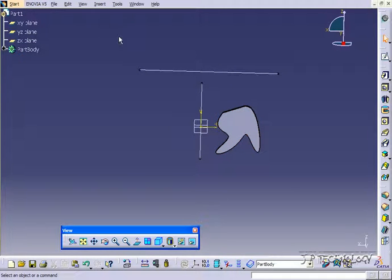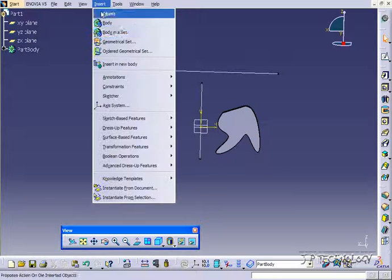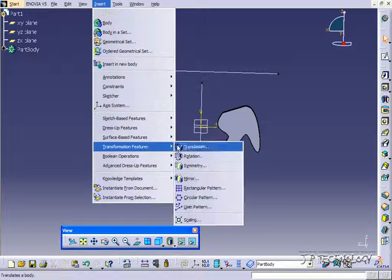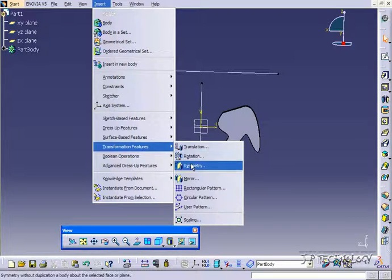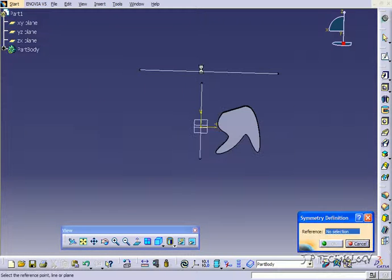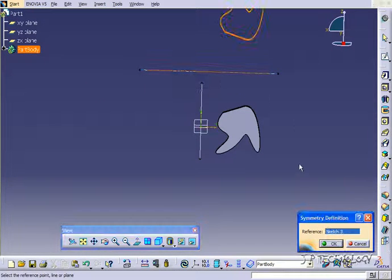Now we're going to flip it on top too. So let's do the same thing. Click Insert, Transformation, Symmetry. And let's do the top. Click OK.